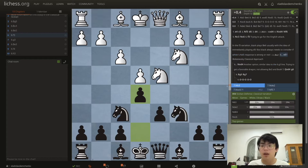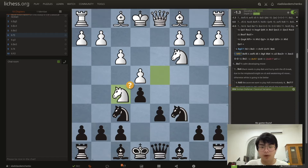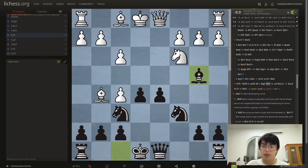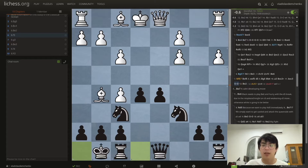Another move is Nf5, which is already a mistake. We can simply play Bxf5 exf5 and then d5, giving us a strong pawn center. White really has no way to punish us for controlling this much space.